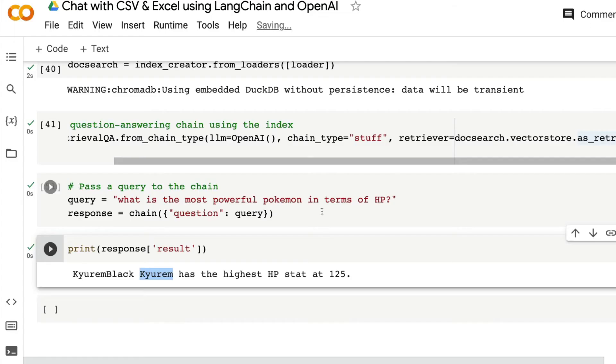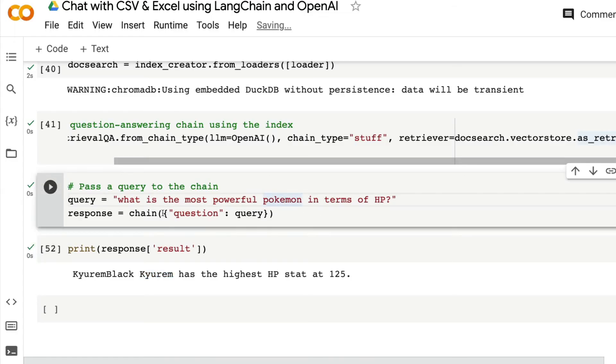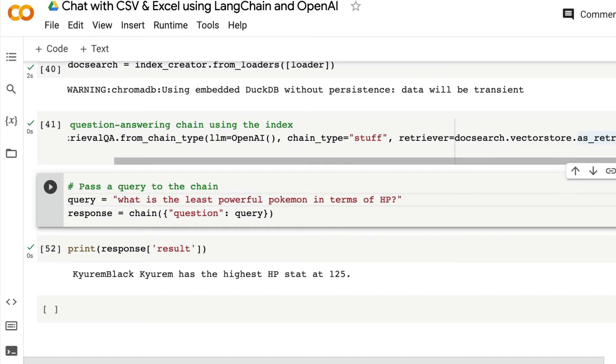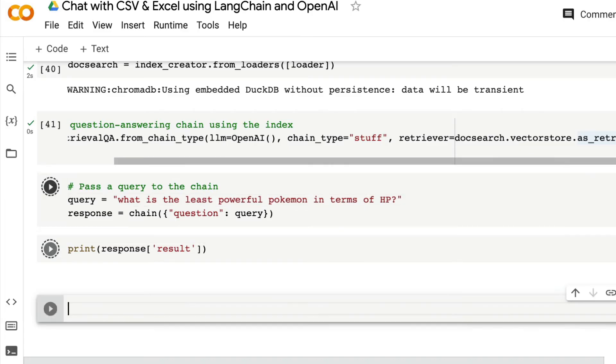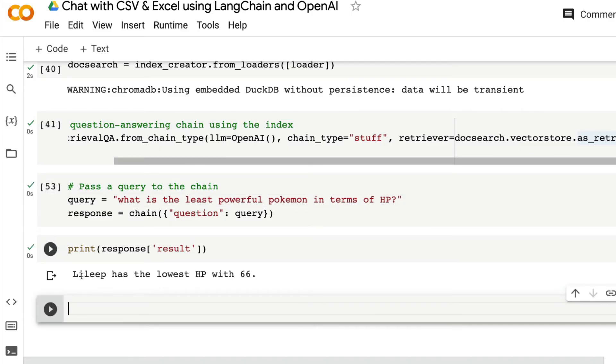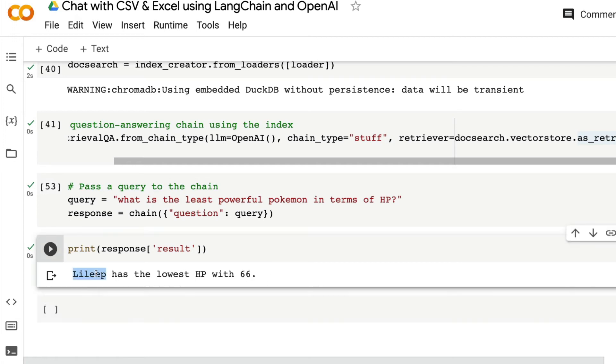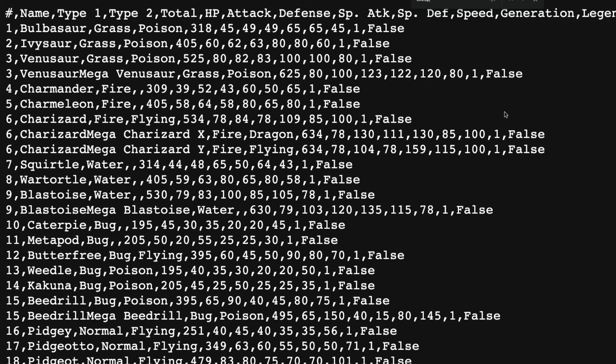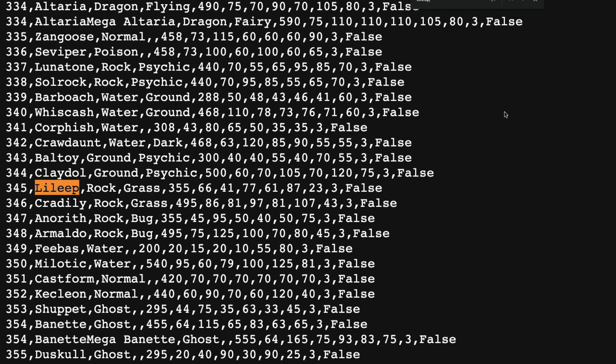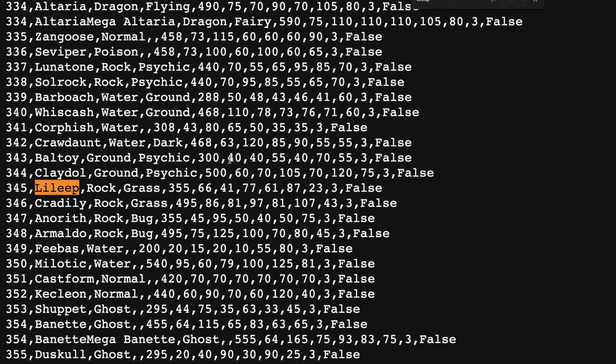The next thing that I'm going to ask is the least powerful Pokemon in terms of HP. It's going to answer me. It says Ledyba has the lowest HP with 66. Ledyba has the lowest HP with 66. Where is Ledyba? 66 is the lowest, is it? I can see the lowest with something else also.